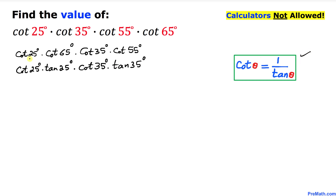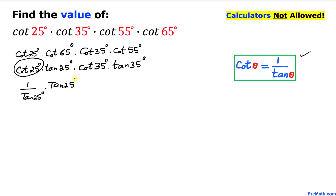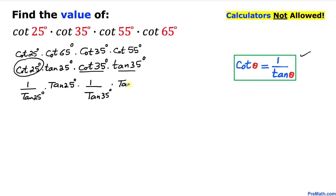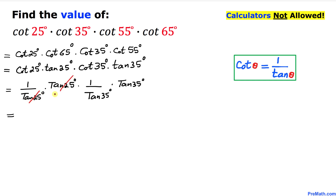Now let's recall this well-known fact: cotangent and tangent are reciprocals of each other, so cotangent of theta equals 1 over tangent of theta. Applying that rule, cotangent of 25 degrees becomes 1 over tangent of 25 degrees, and cotangent of 35 degrees becomes 1 over tangent of 35 degrees times tangent of 35 degrees.